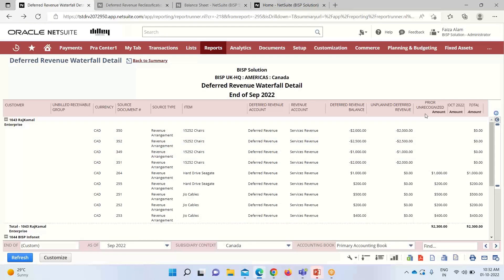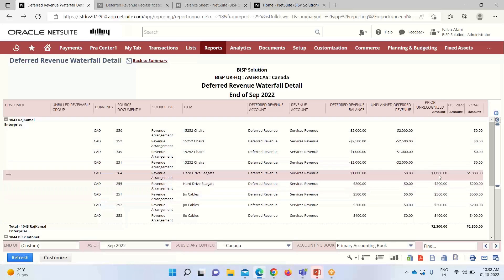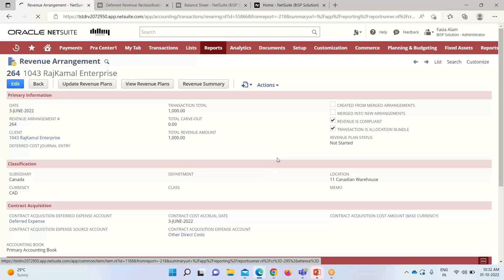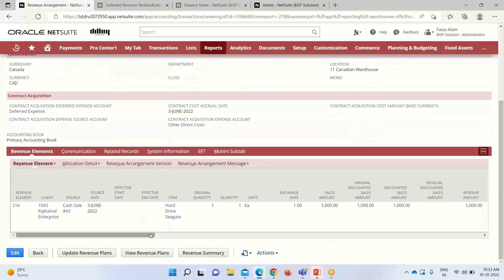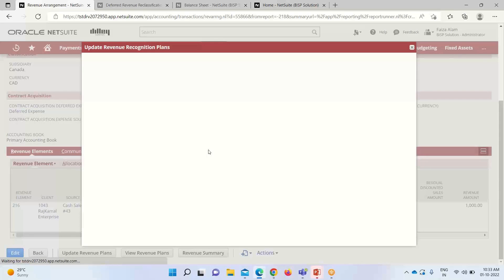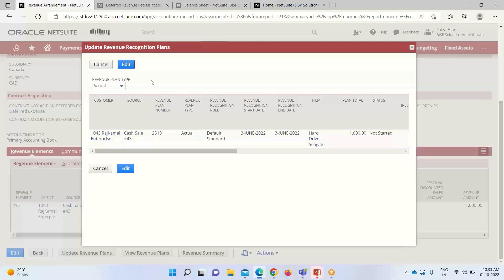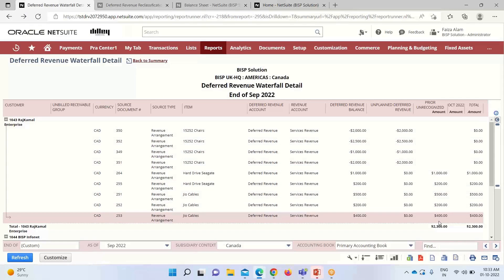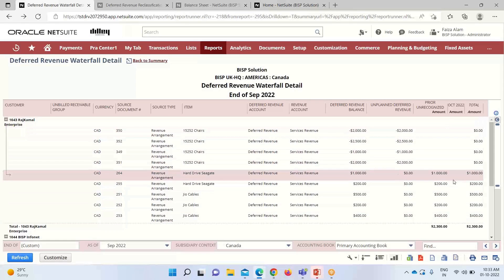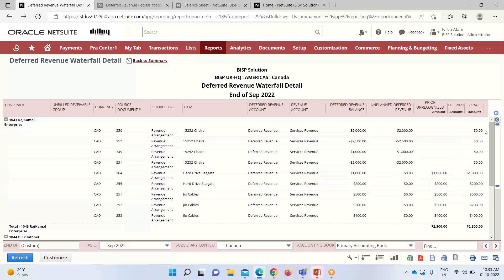The prior unrecognized revenue section shows deferred revenue that is planned for recognition but not yet recognized. If the month-end revenue recognition journal entry has not been completed for the current period, those amounts appear here — all amounts for which no journal entry has been created. Clicking on revenue arrangement 264 shows the status of the revenue plan is 'Not Started' because no journal entry has been created for it, though a revenue plan does exist. The report also shows the expected revenue stream for the forecast month with a total amount.